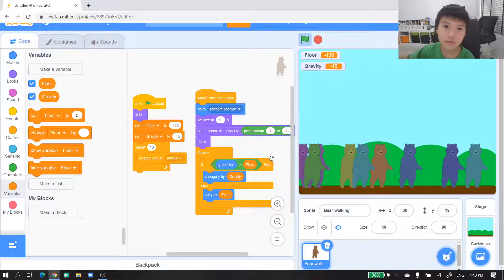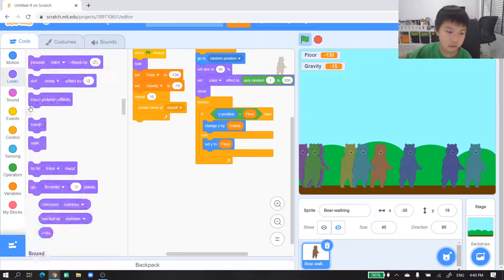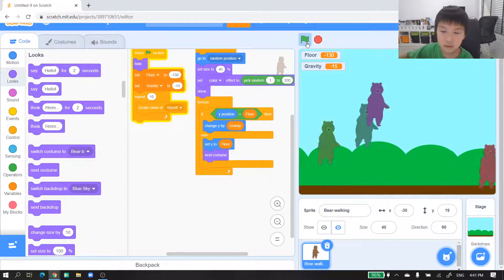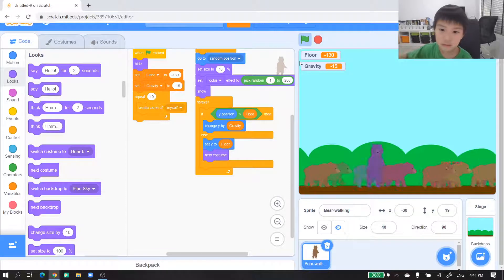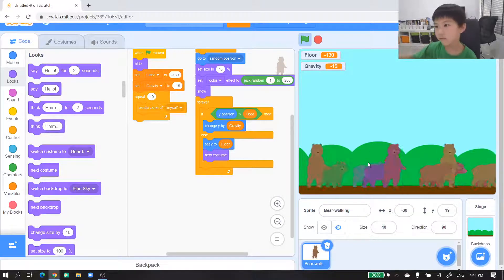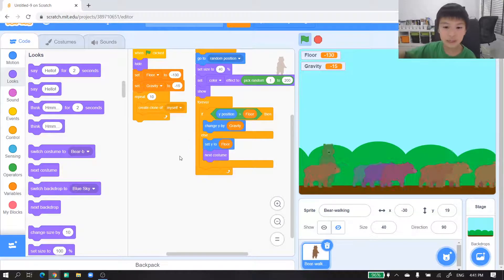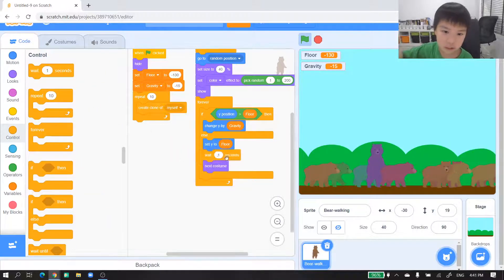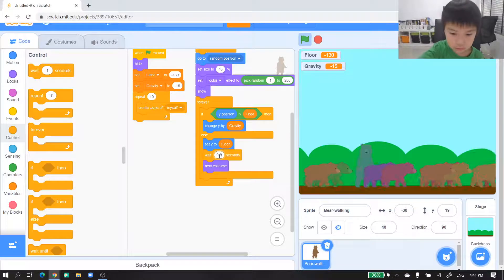In the else we want 'next costume'. Let's try it again. Whoa, these things are moving and the animation is moving everywhere. That's not quite right, so we'll do 0.07 seconds wait.